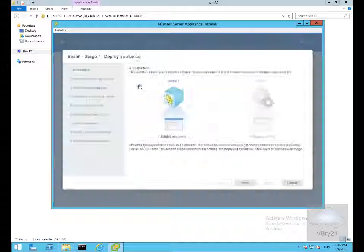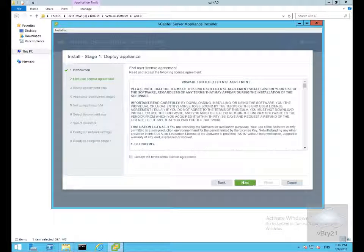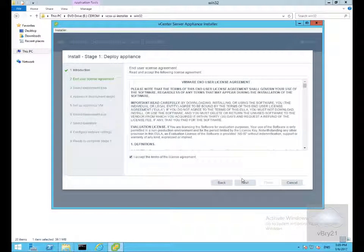We'll go with install. At this point on the introduction page we're doing stage one, so we'll select next. We'll accept the license agreement, ideally we would have read it, and select next.